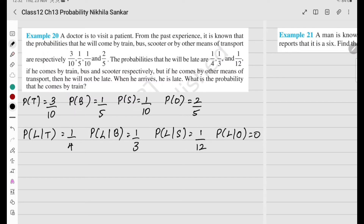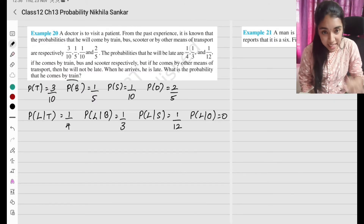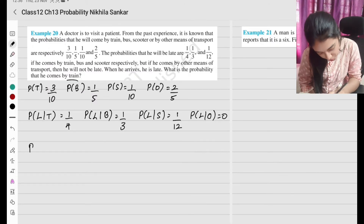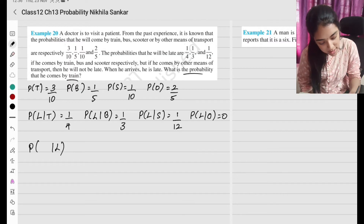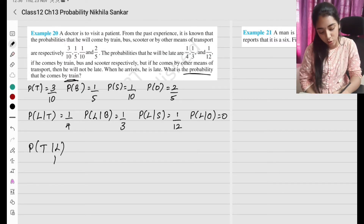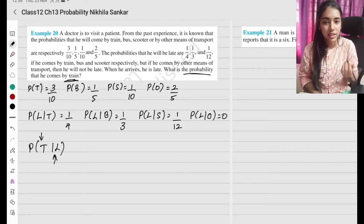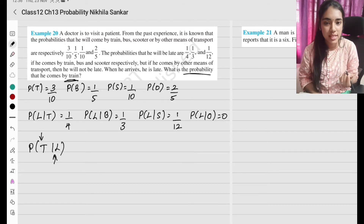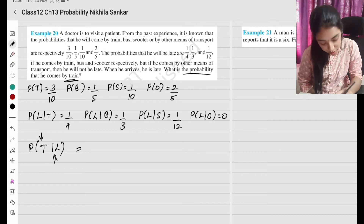When he arrives late, what is the probability that he comes by train? So given the condition that he is late, what is the probability he came by train? Using the formula: probability of T given L.